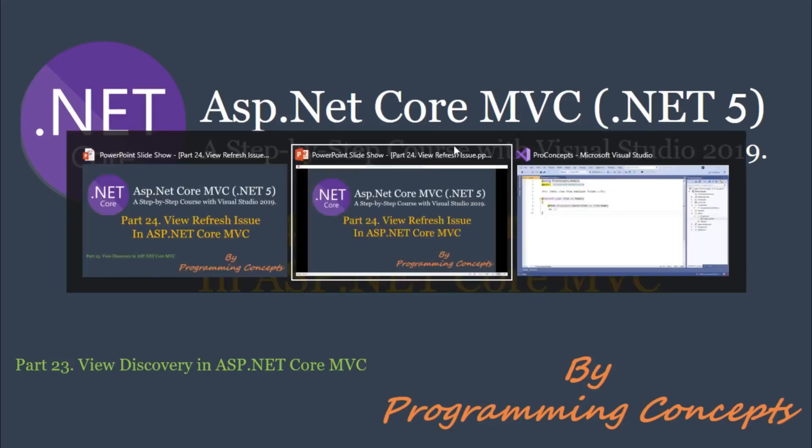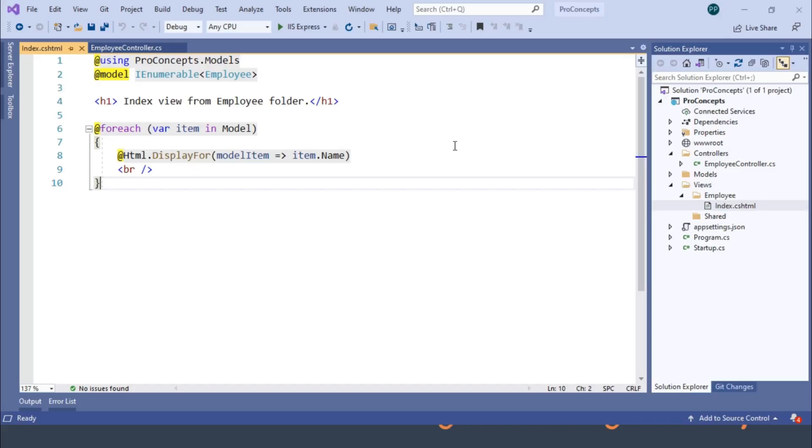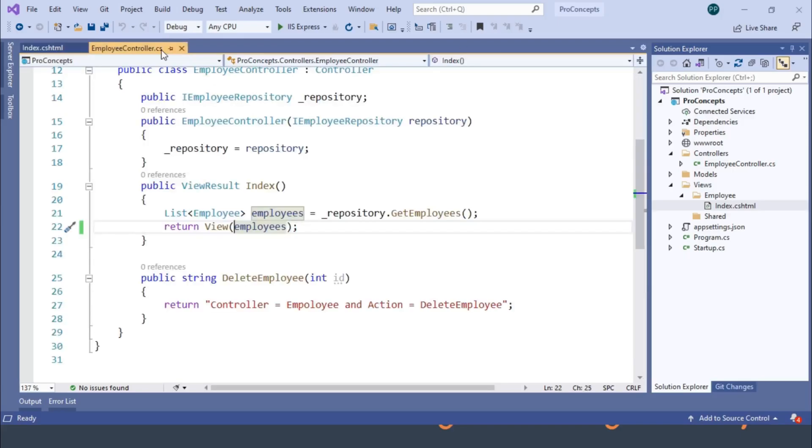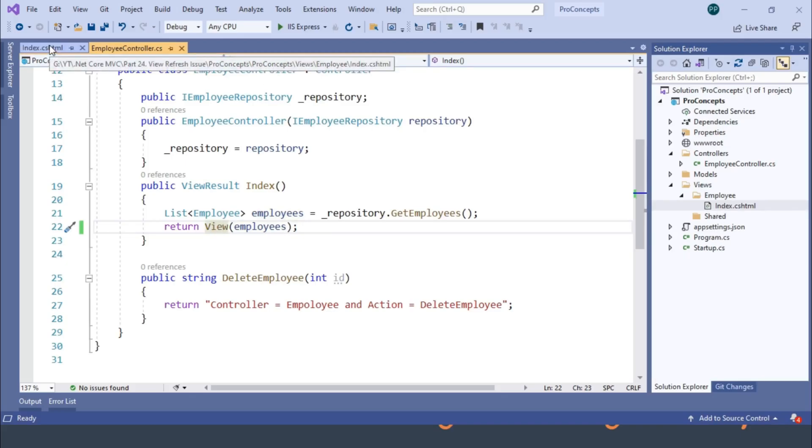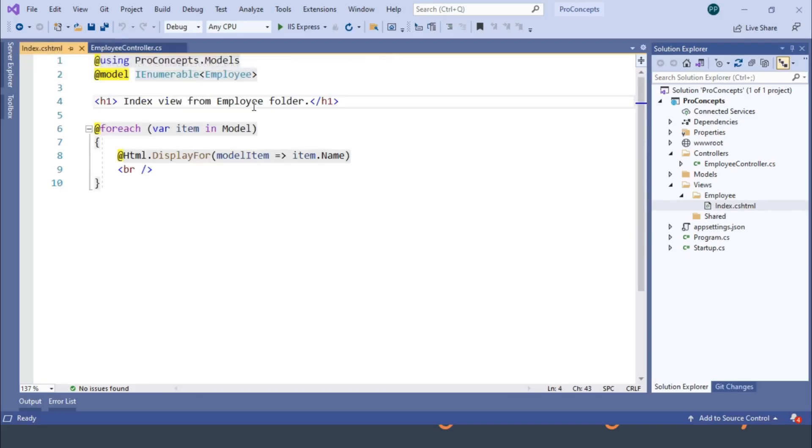Let's get back to Visual Studio and this is the project which we are working on. I already deleted a few views which we created in our last video for demo purposes. Let's run the program.